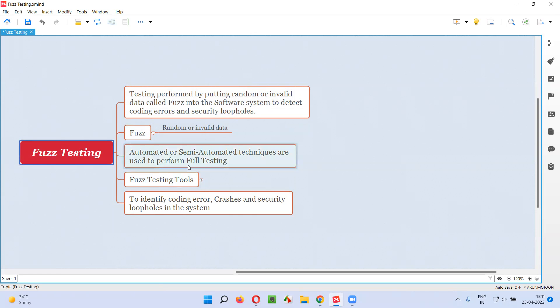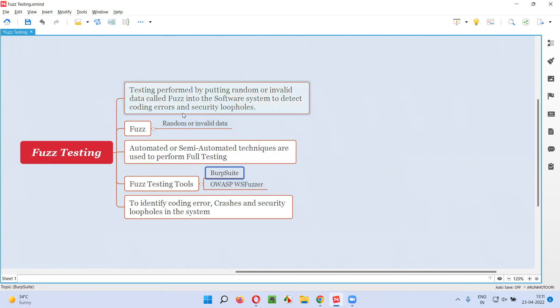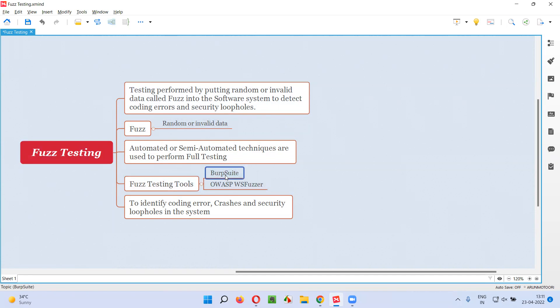A set of tools will be there. For example, we can use Burp Suite tool for Fuzz testing, which will generate the Fuzz, that is random or invalid data, which can be used for detecting coding errors and security loopholes in the system.